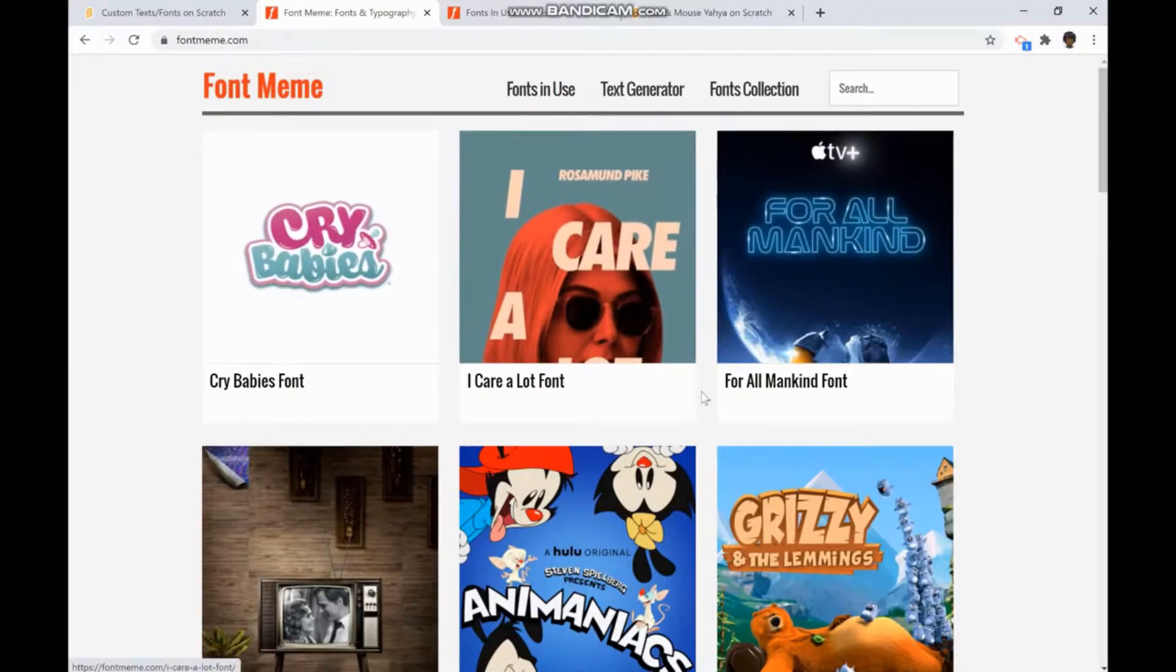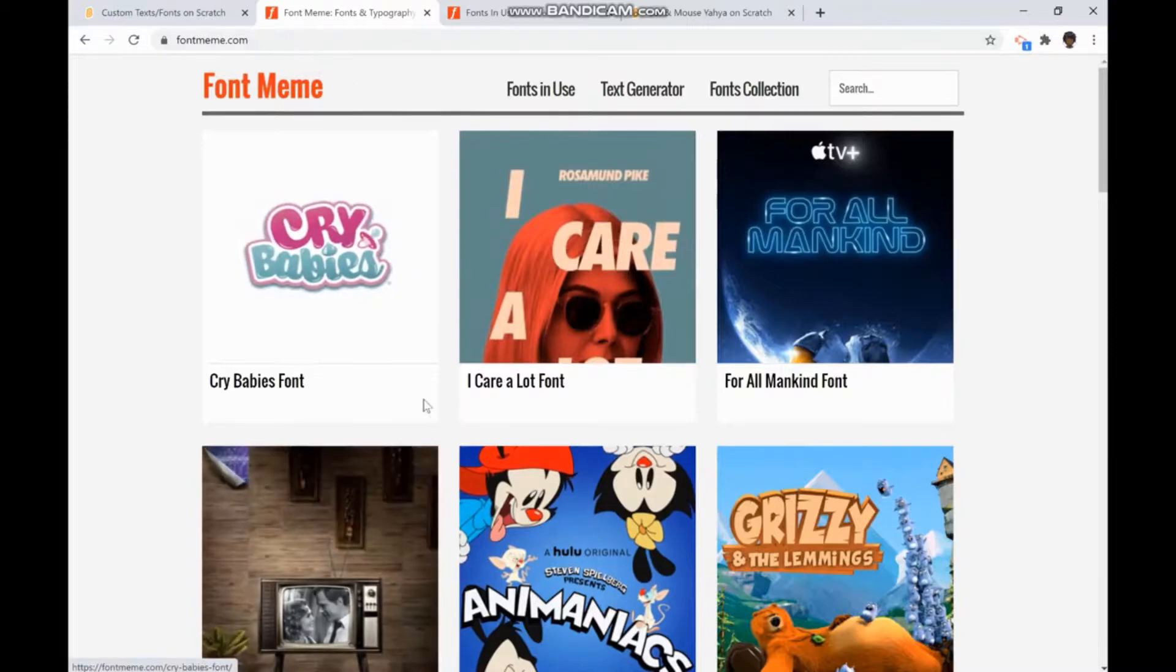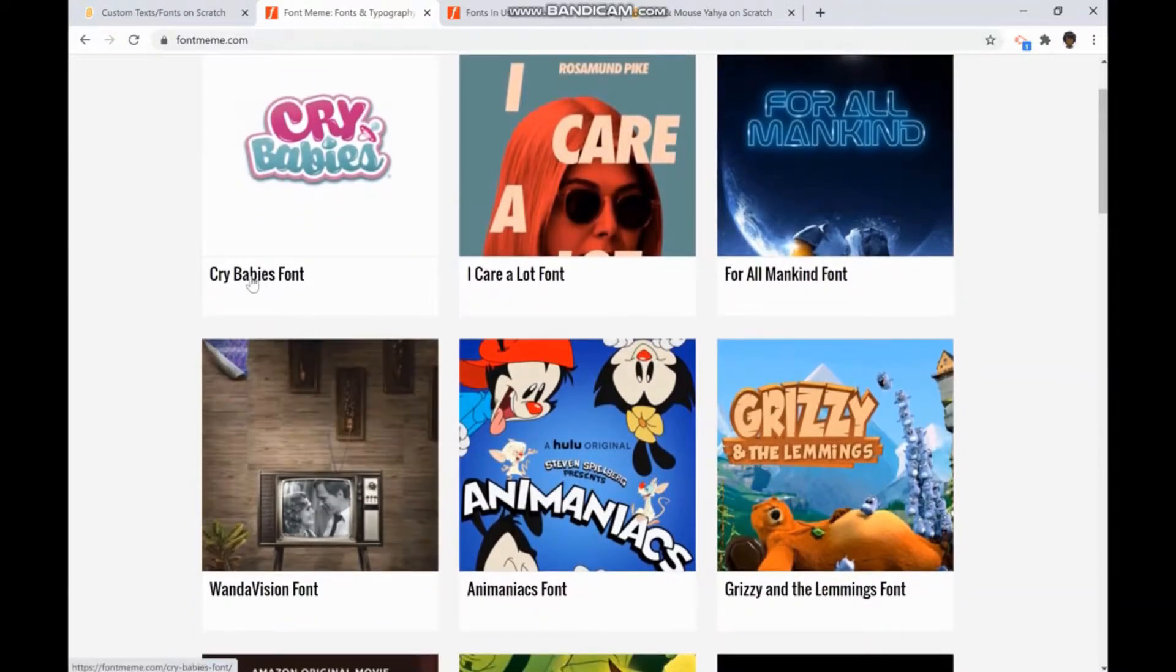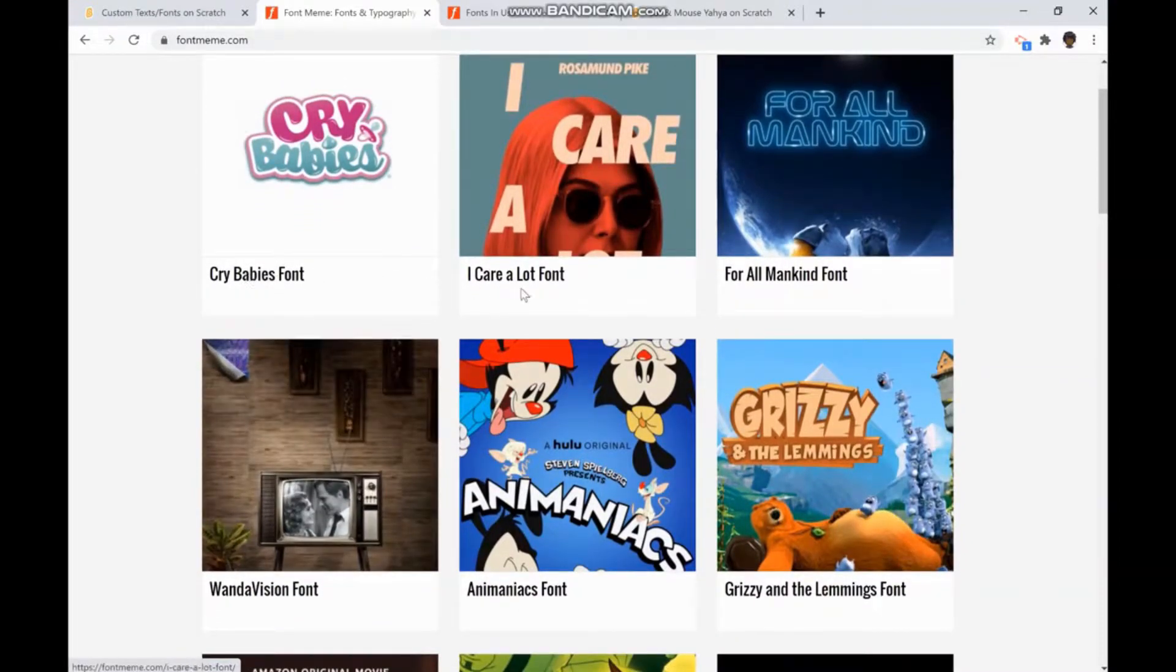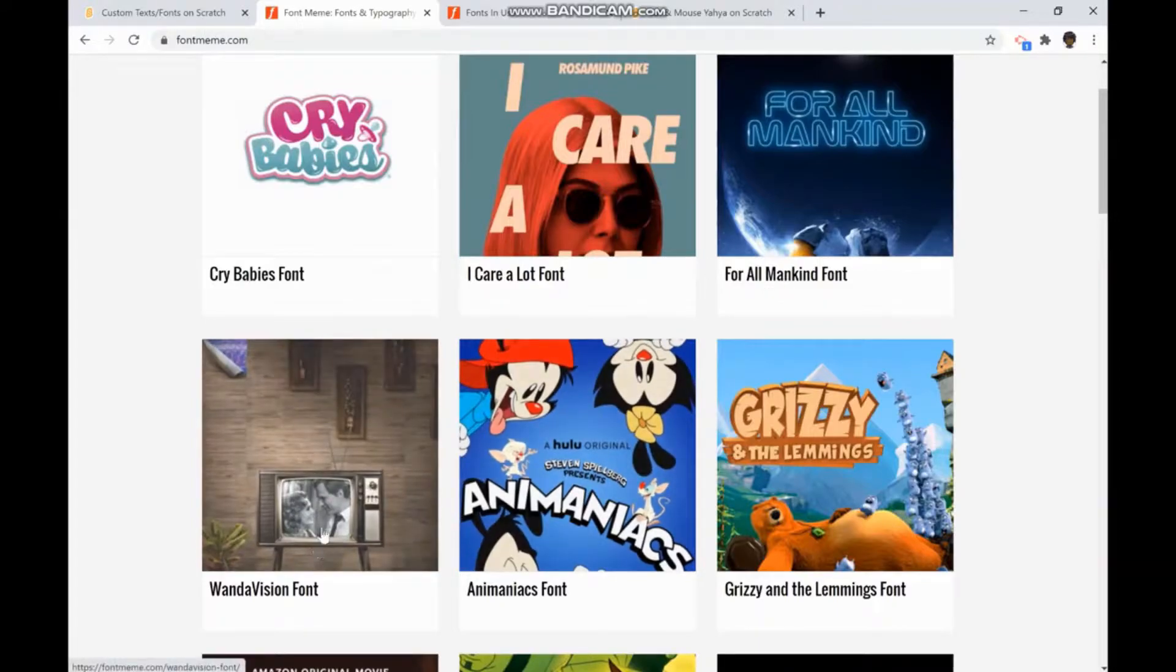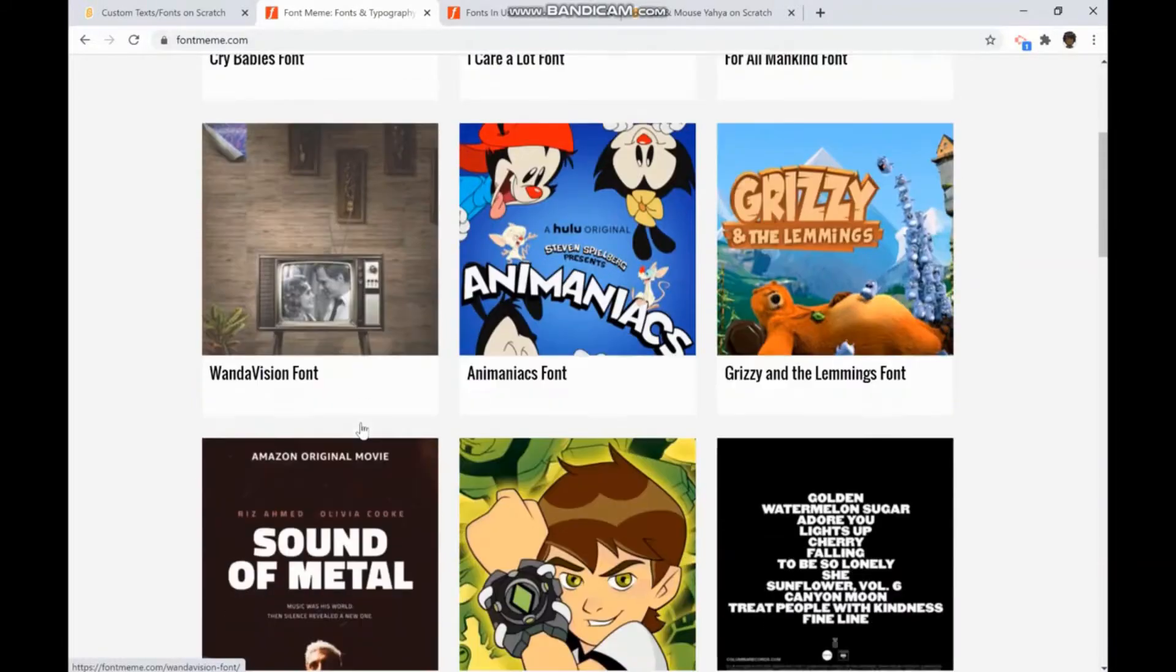Once you're in the home page of Font Meme, you'll see that there's different types of fonts like Crybabies font, I Care A Lot font, For All Mankind font, Wanda Vision font, and many other more.